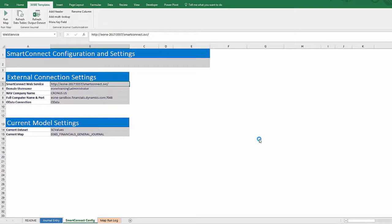That completes setup and we can start using the template. These are the basics to using the template, but there are many options that can be customized. In our Advanced Template video, we will show how to add additional Dynamics Financials data tables and customize the main data entry worksheet.